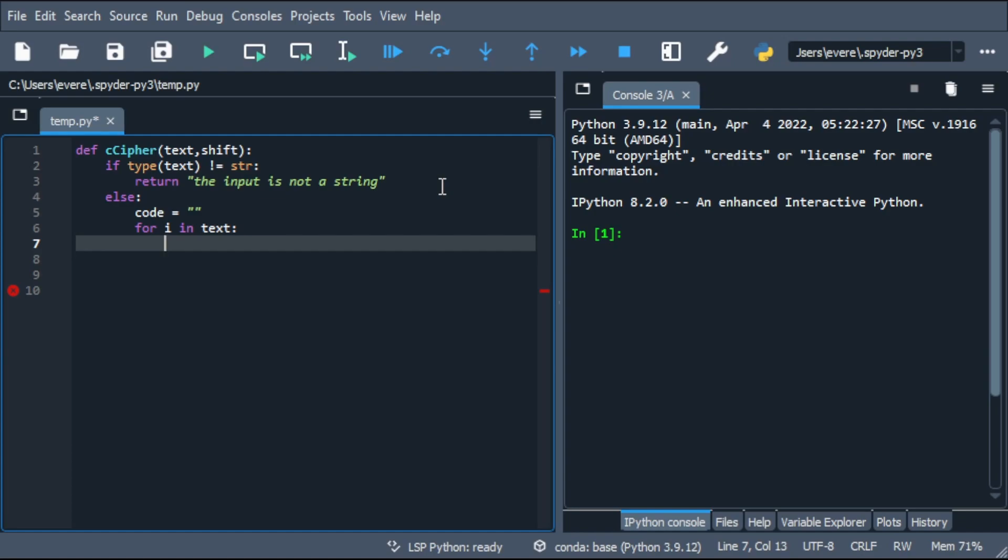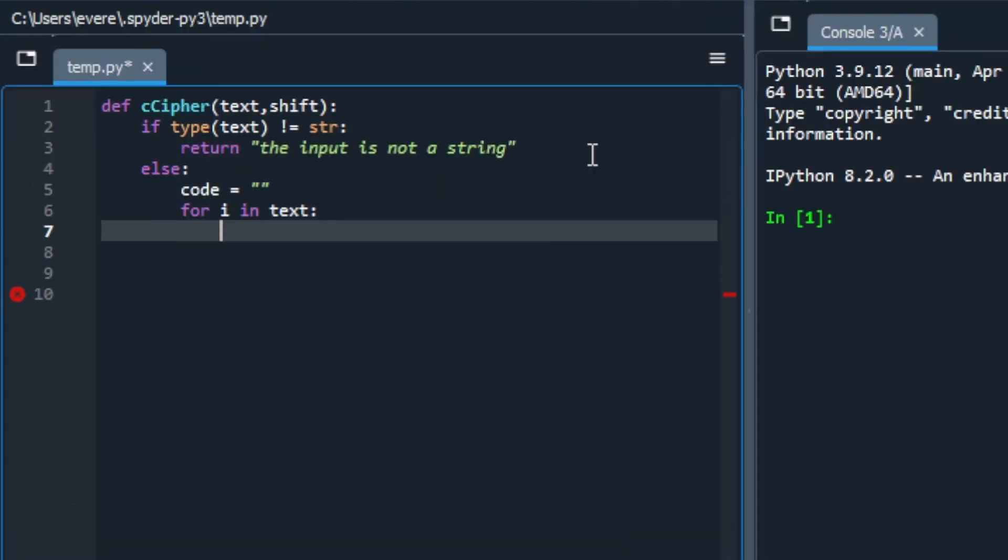We'll need to convert each letter to its Unicode, shift it, and then after we've shifted it, take that new Unicode number and turn it back into its character. We can do that with the character function and the ord function.